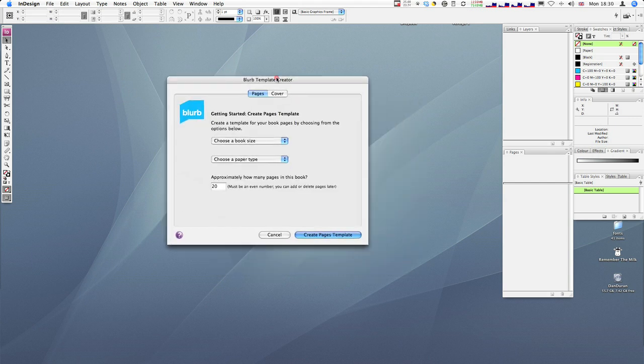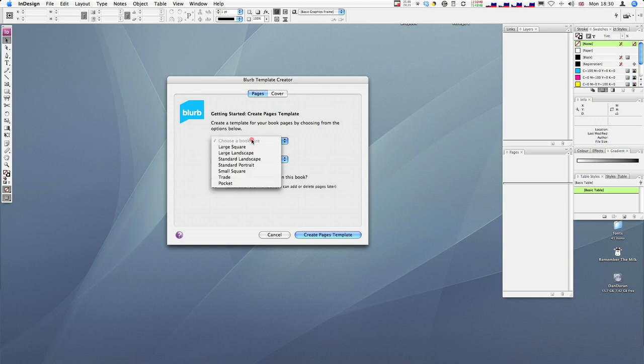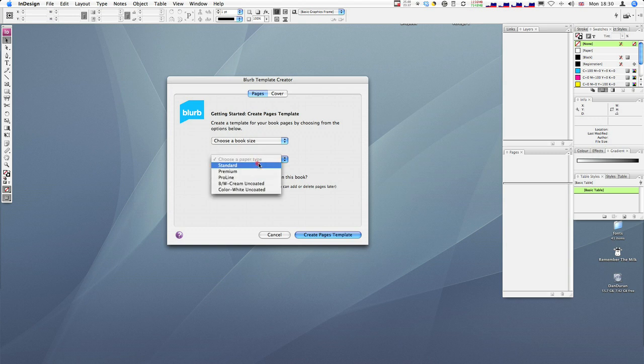Okay, and it opens this dialog box which enables you to create a template. Now you can create a book template as well as a cover template. So if you've been using one of the templates I've already put up onto the blog, then that would have been done for you. Otherwise you could actually start fresh: standard portrait, paper type, standard, whatever.